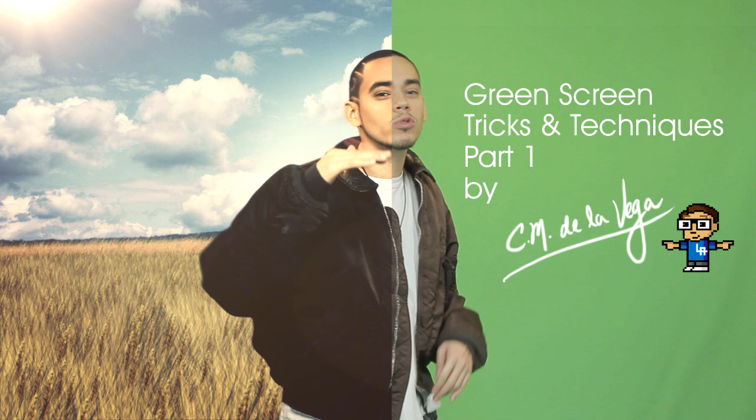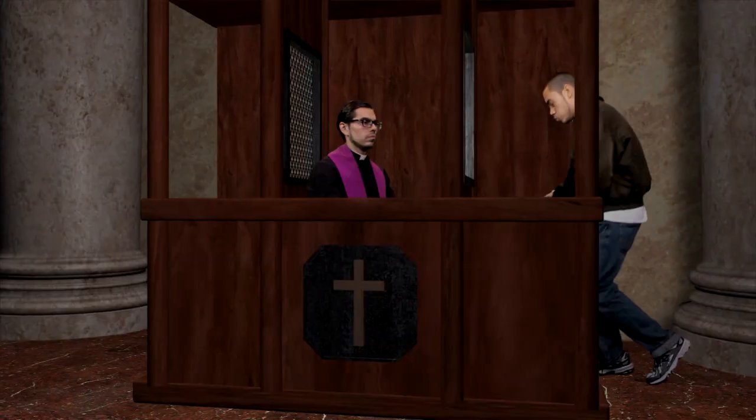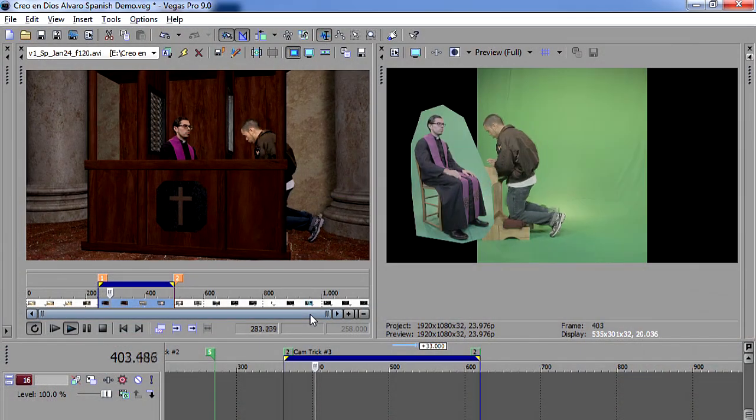Hola amigos, this is CM de la Vega with another After Effects tutorial. This is a special one. I'll be sharing with you green screen techniques that I implemented in the making of my brother's music video, Creon Dios and I Believe.